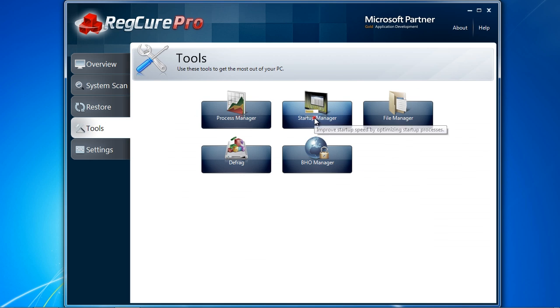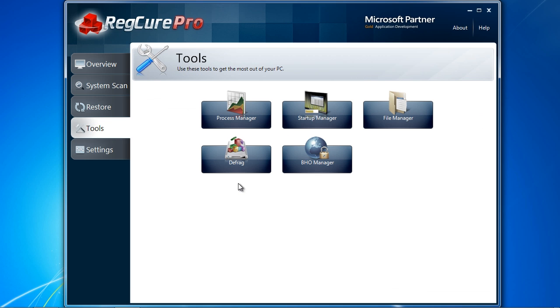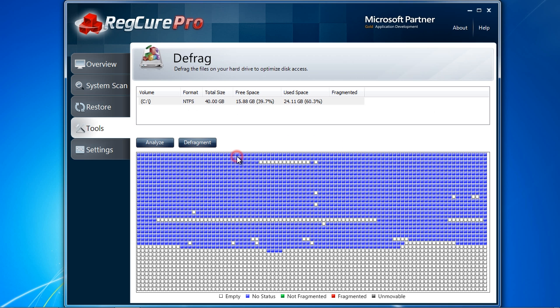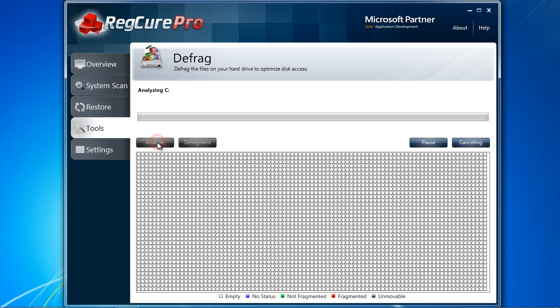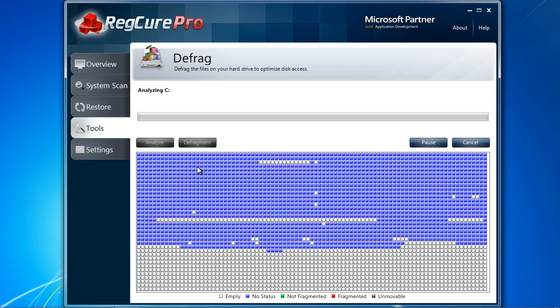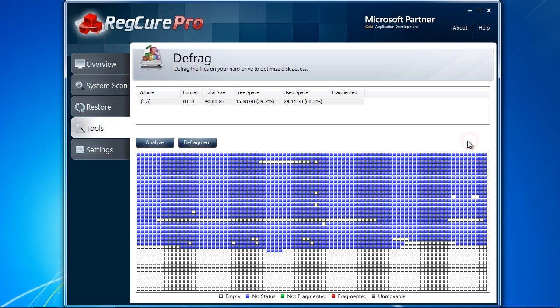Startup Manager can help you cut down on any programs that run at startup. Most programs you install will automatically make themselves startup programs without your permission. You can disable them with this feature. And finally, the Defrag option will help arrange your files so you can access them quicker. I recommend running a Defrag once a month.